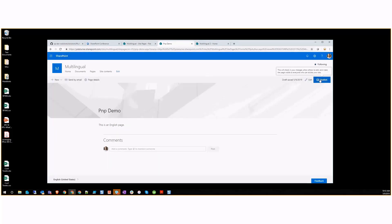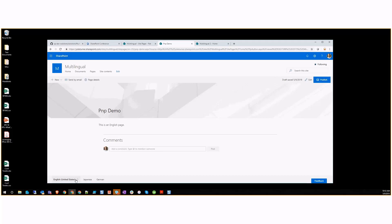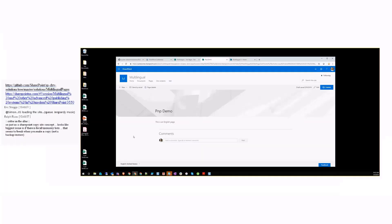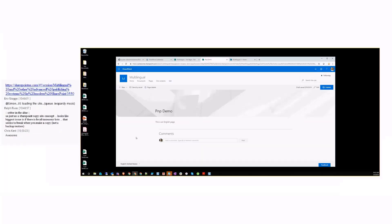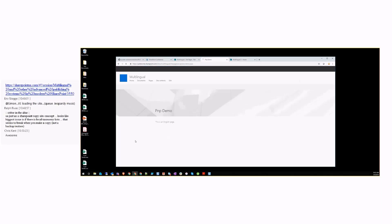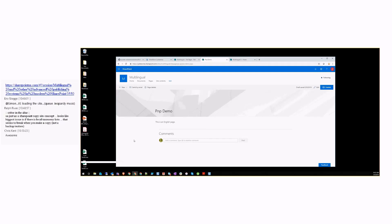We could then publish it if we want to. The user experience for users that come to this page would be that they get this selector that allows them to switch languages if they want. It shows them what language they're in, but if for whatever reason, maybe their language settings are set to English but they're native Japanese speakers and want to see the Japanese translation, they can come down here and say I want to go to the Japanese translation.